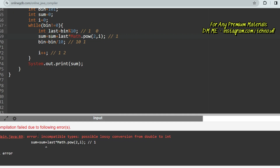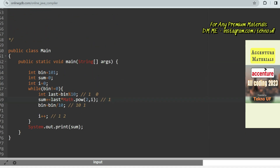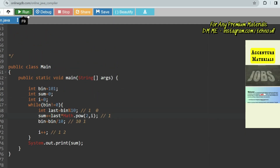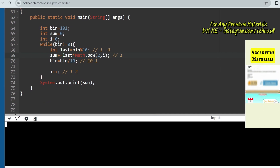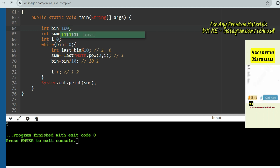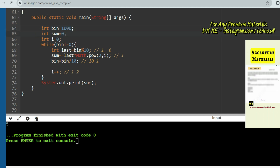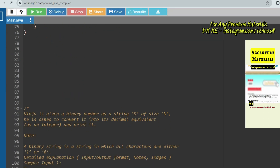The output shows an error: incompatible types — possible lossy conversion from double to int — because Math.pow returns a double. We fix this by updating the sum line to: sum += lastDigit * Math.pow(2, i), which handles the type compatibility. Running it now, the output is 5 as expected for binary 101. Testing with input 1000 — the binary representation of 8 — also returns 8 as expected.